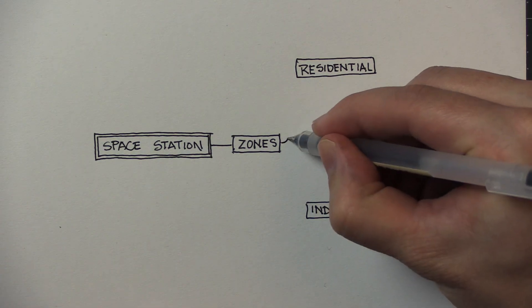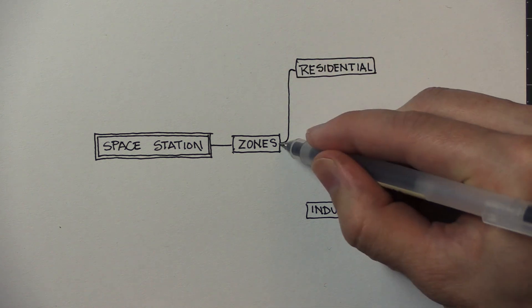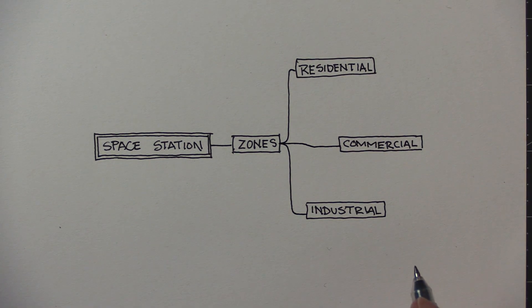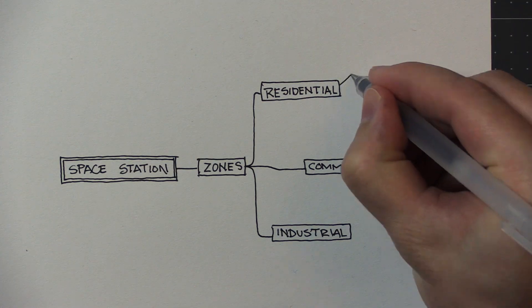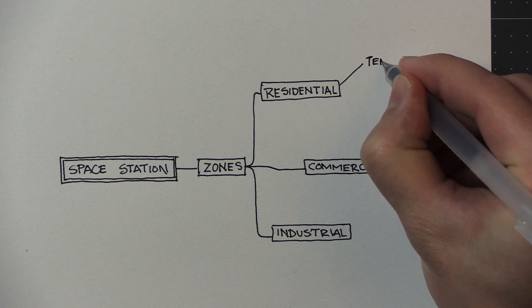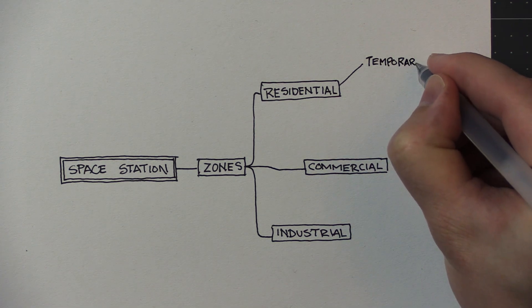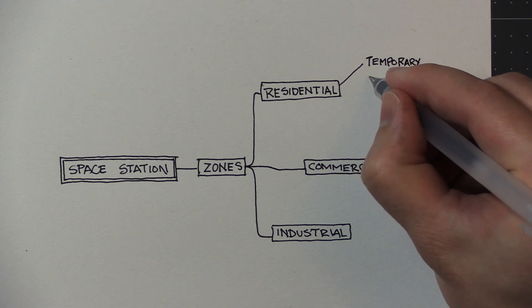Commercially, anyone that stays there would want to do some shopping. They would want to have some entertainment, whether they're there permanently or temporarily.